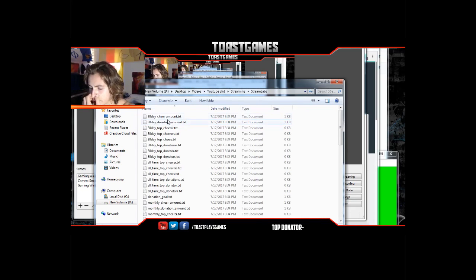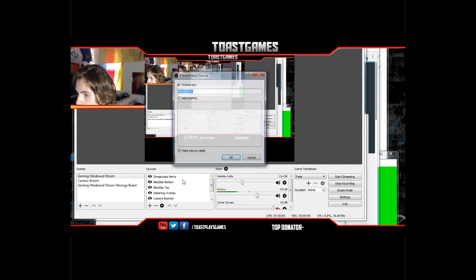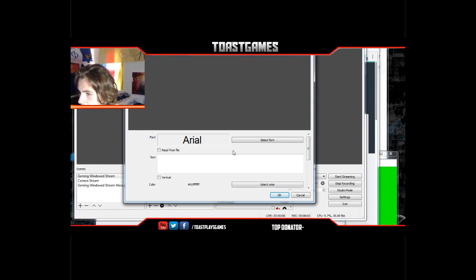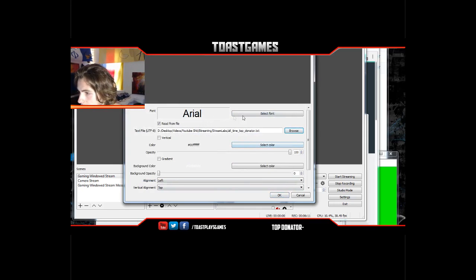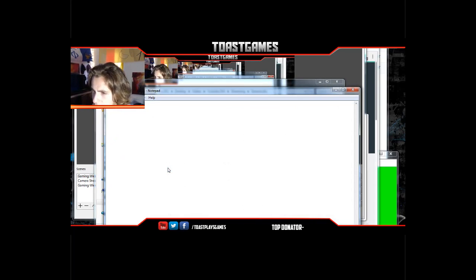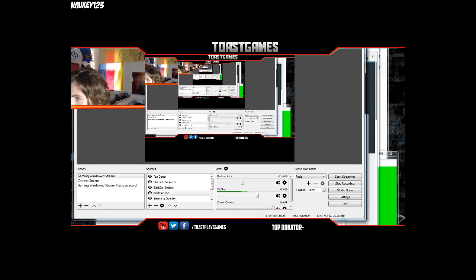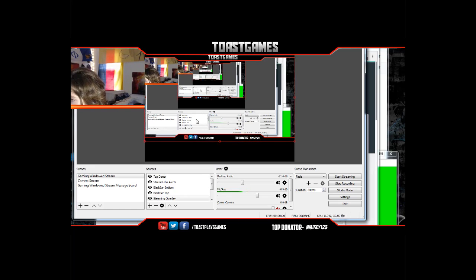Going back to the Stream Labels folder, I'm going to all-time top donator and typing Mikey123 again. I'll add a new Text GDI+ called 'Top Donor,' select the font, and position it. I'm making it a little smaller so that if somebody has a slightly longer name, it'll still fit.